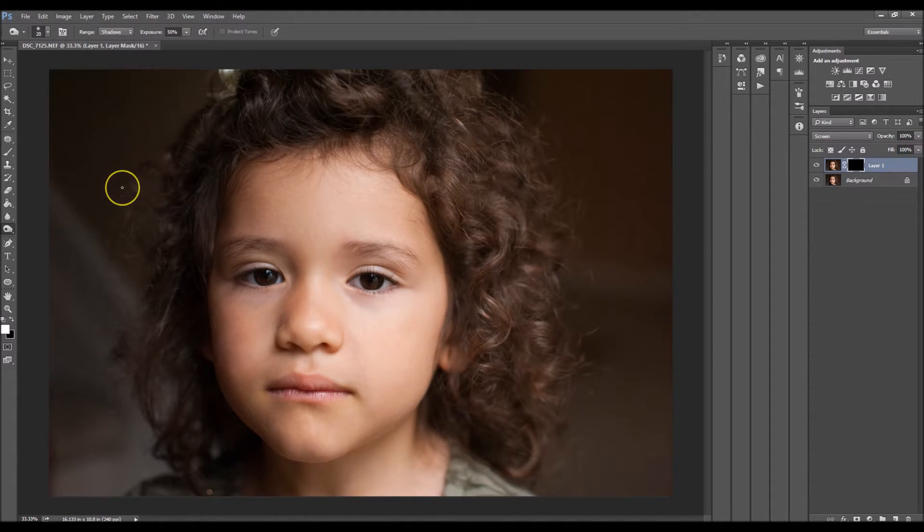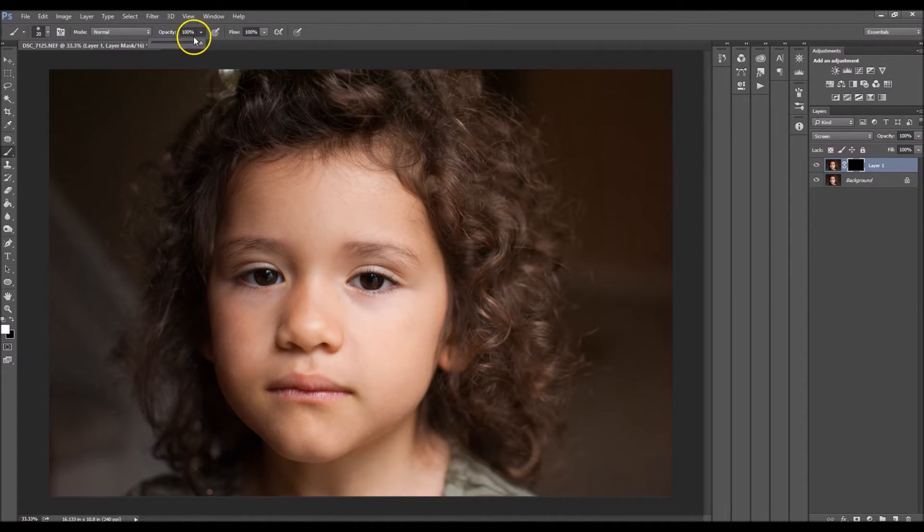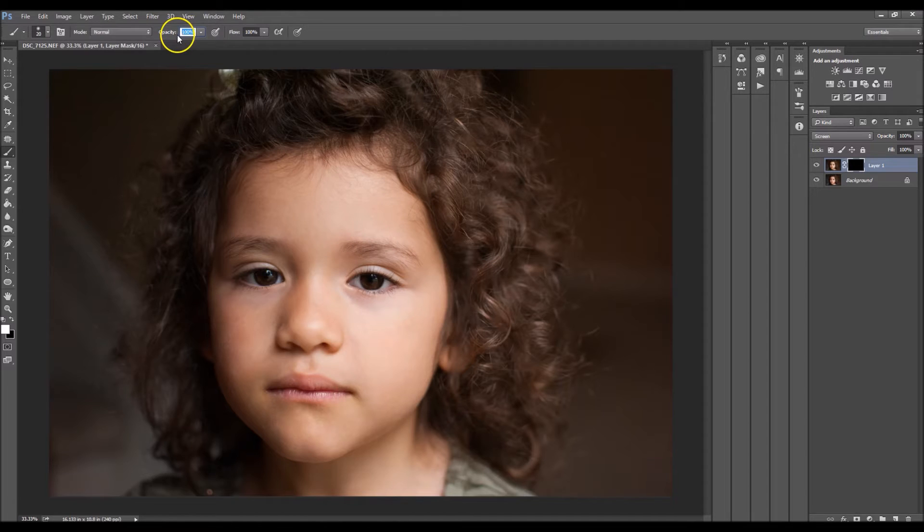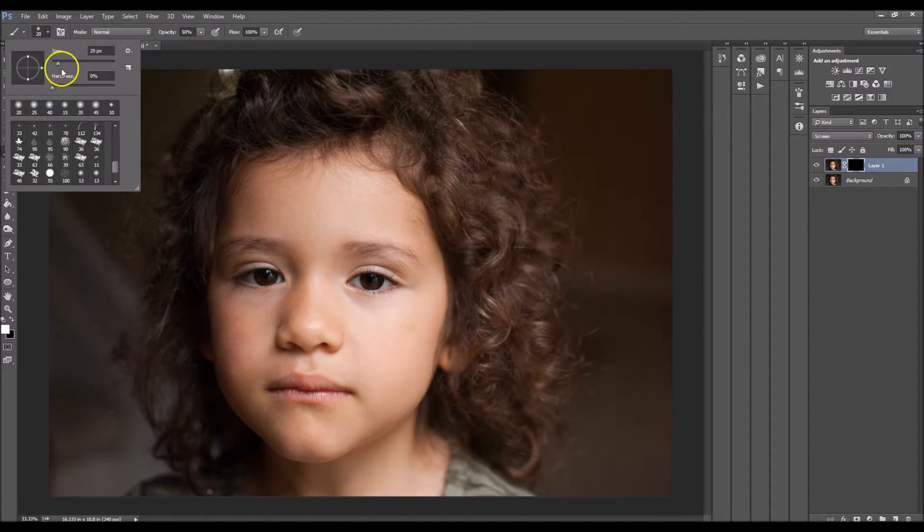So to do so, you click B on your keyboard for your brush. Have an opacity of about 50%, and make sure that your brush's hardness is at 0%.